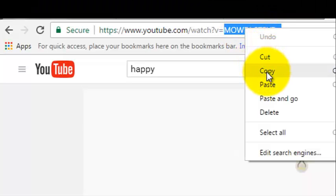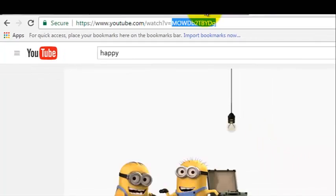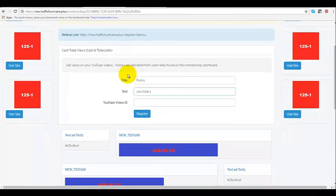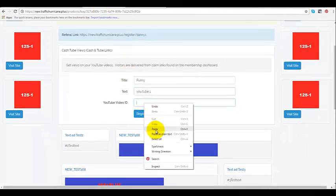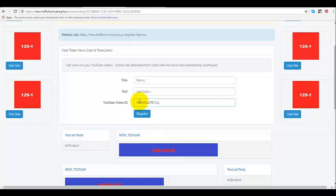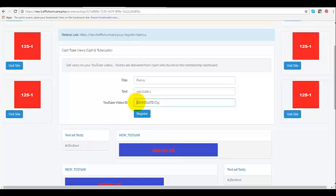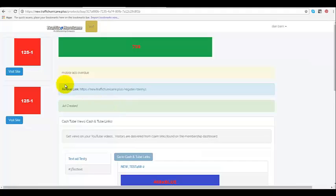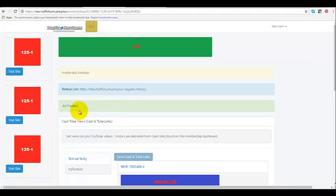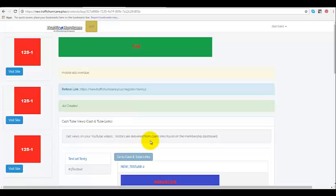I'm going to go ahead and copy that. I'll go back here and place that right here. I'm just going to make sure that there's no space there, and there isn't. So now I've got the YouTube video ID here, I got the title and the text, and I'm just going to click on register. It says ad created in green, so that means I have created the ad successfully.